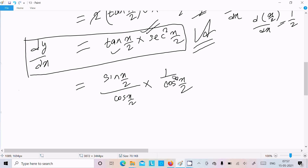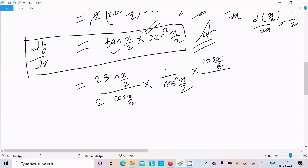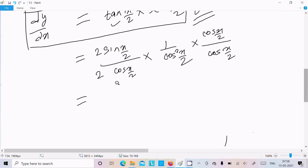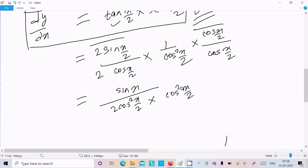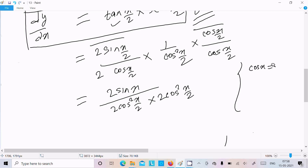To do this I will multiply by 2 in the numerator and denominator. Multiplying by cos(x/2) on top and bottom: 2·sin(x/2)·cos(x/2) in the numerator gives sin x by the double angle formula. In the denominator, 2·cos(x/2)·cos(x/2) gives 2cos²(x/2), and we need one more factor of 2.